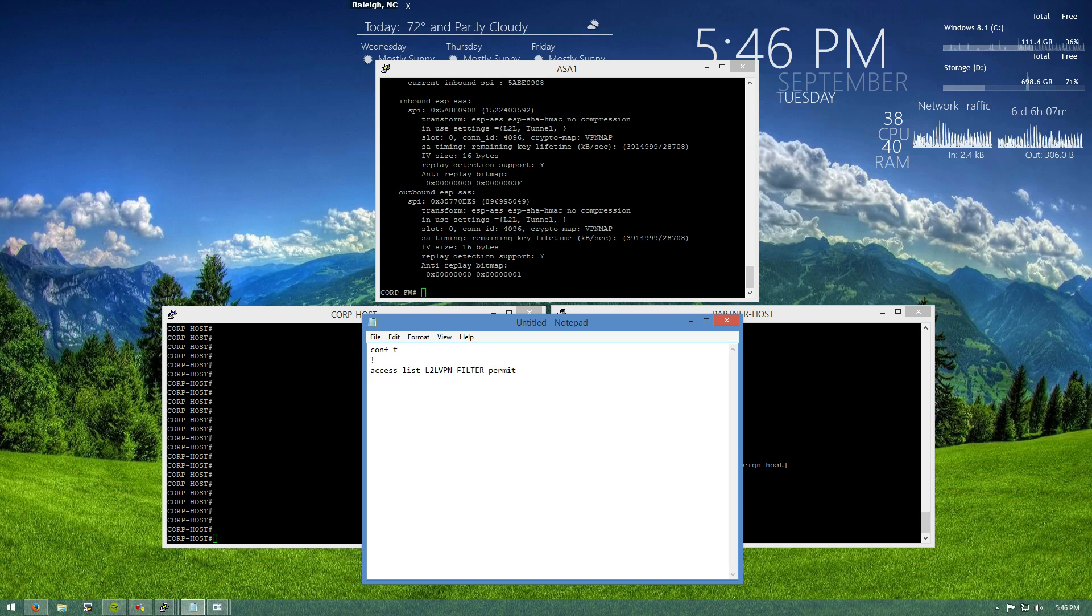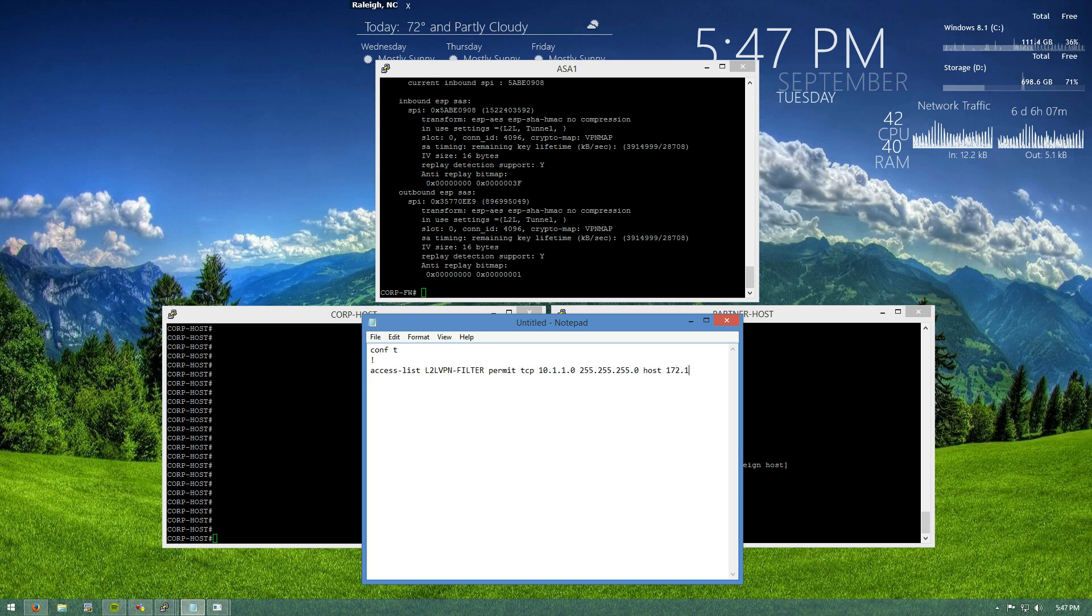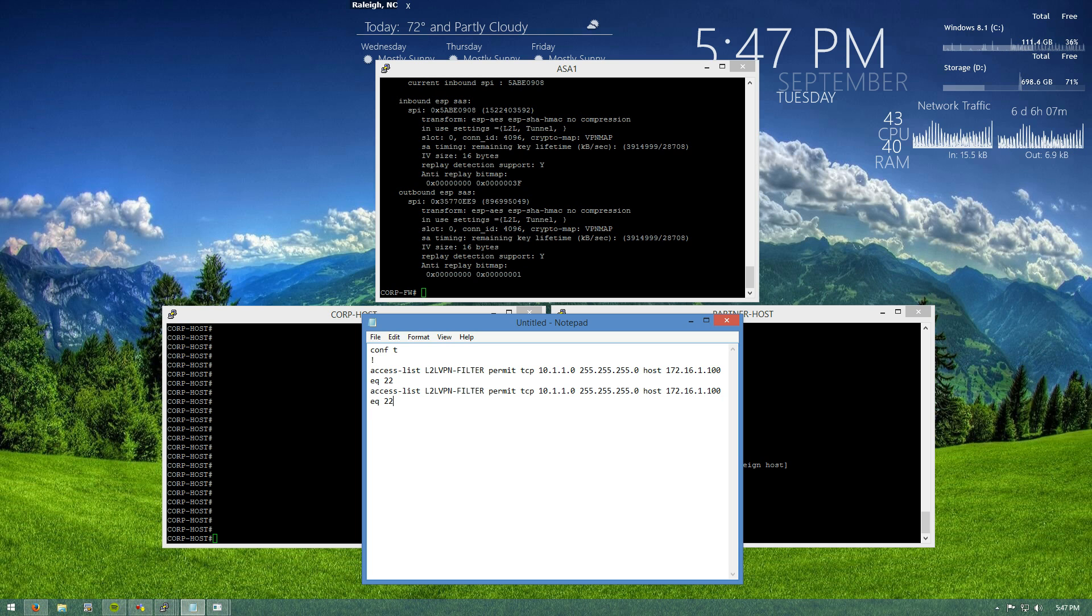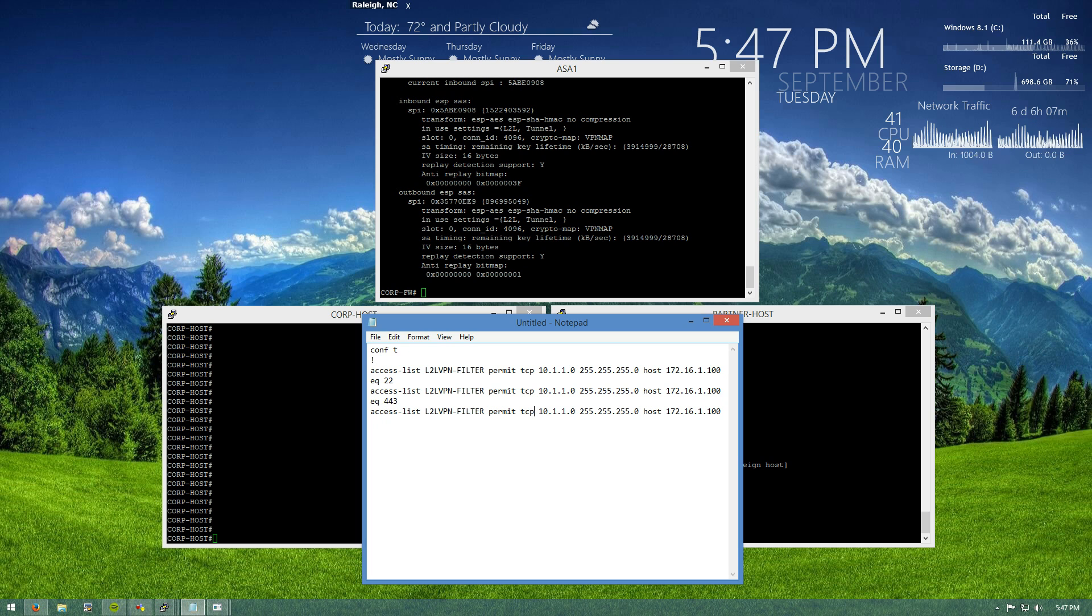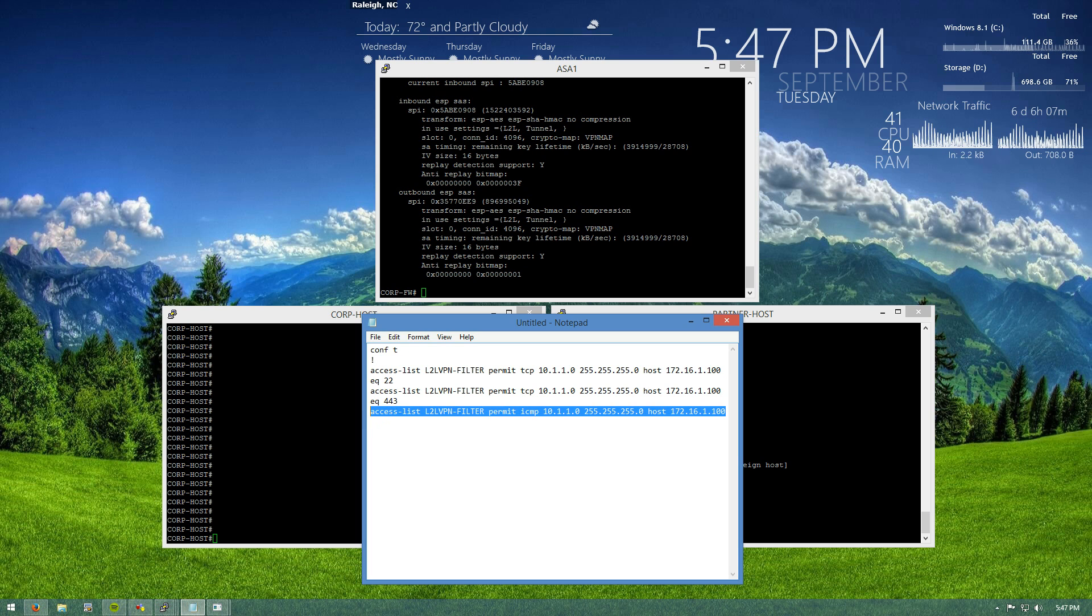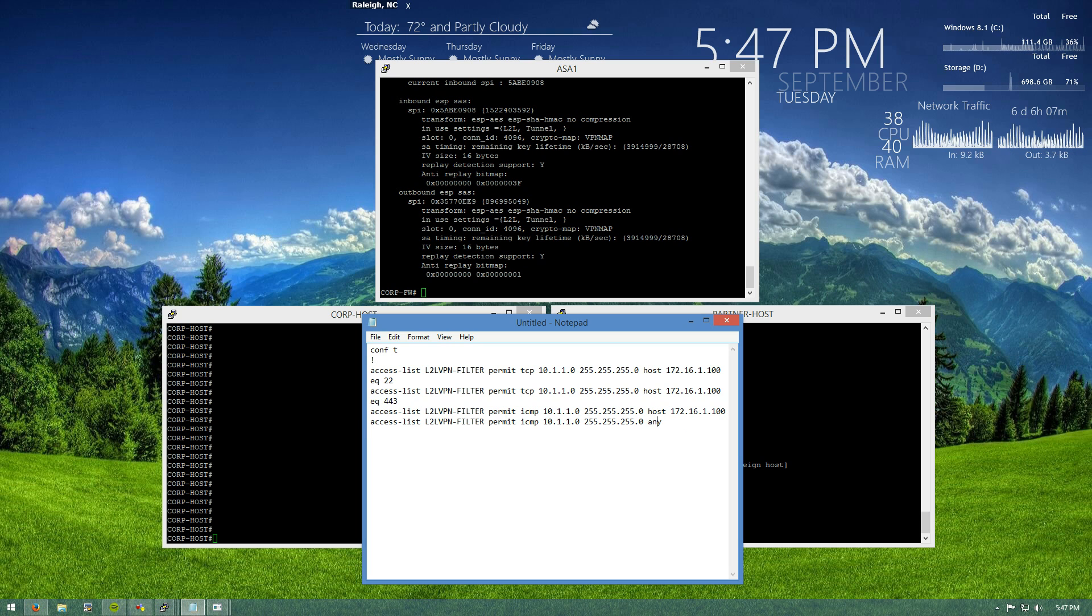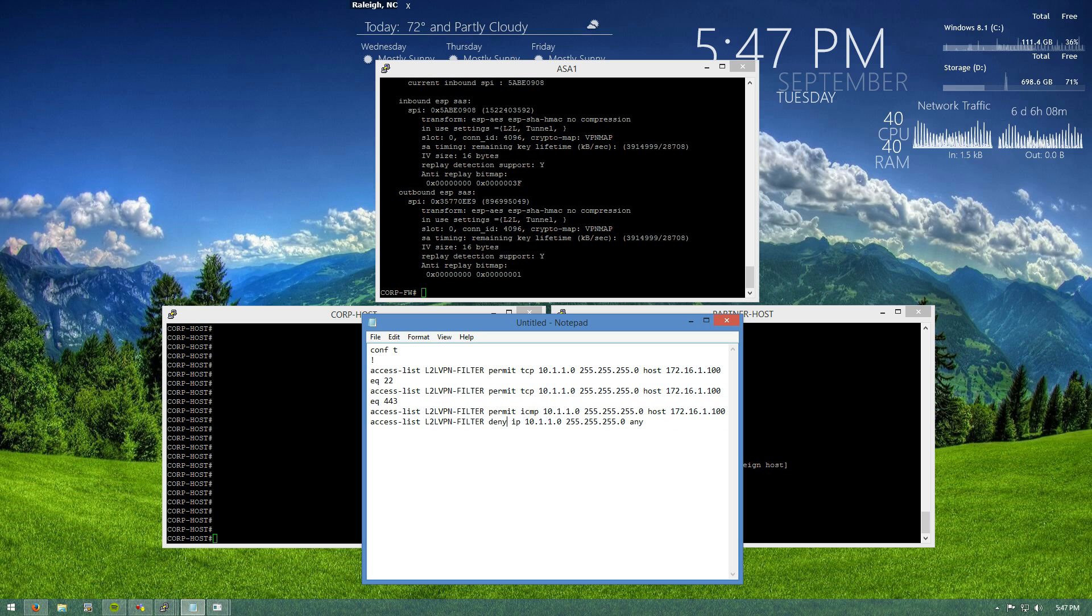And we're going to permit TCP from 10.1.1.0 going to the host of 172.16.1.100 on port 22, 443. We're going to allow ICMP to only that host. And then finally, we're going to do an explicit deny at the end of our ACL just for the purpose of grabbing any dropped traffic so we can see hit counters.